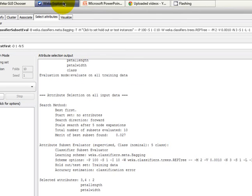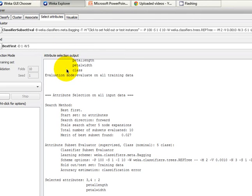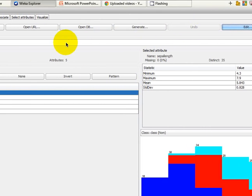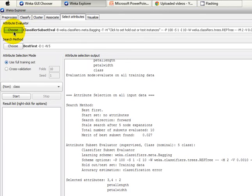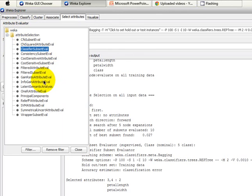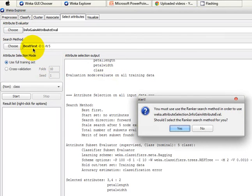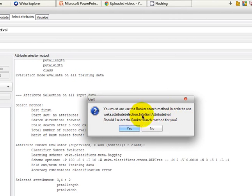To demonstrate, we go to the Weka Explorer using the Iris dataset. In the Select Attributes tab, you can choose the attribute evaluator — I'm going to choose InfoGain Attribute Evaluator. You can see that Best First was selected as the default search method, but you are not allowed to use Best First for filter methods because in filter you are not searching for any subsets — you are already going to evaluate every single feature in your feature vector.